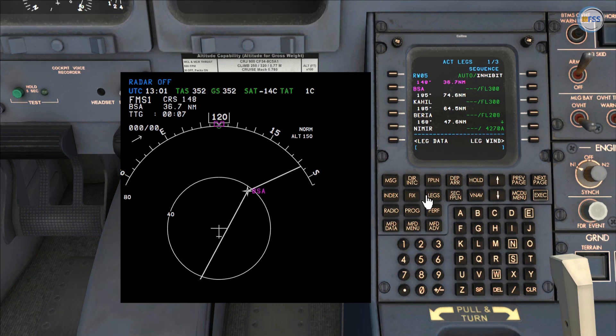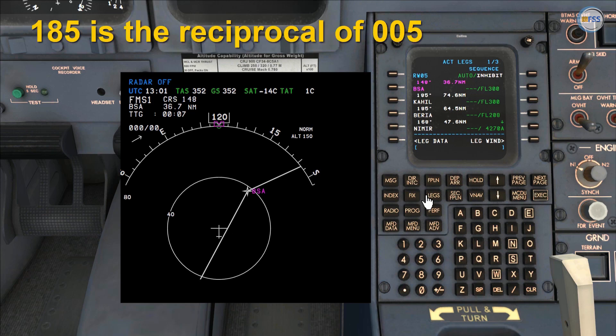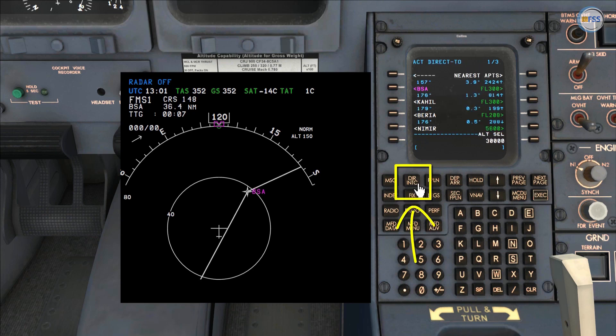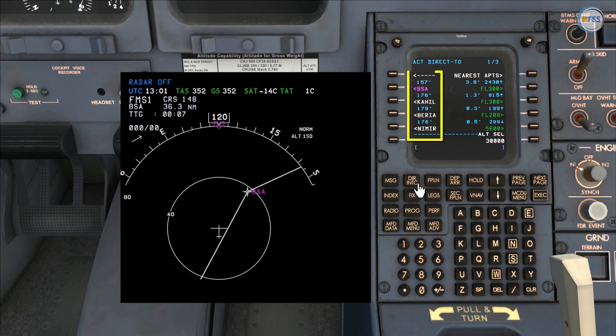This means that the course will be the reciprocal of 005, which is 185. To obey this instruction I need to modify my flight plan using the direct intercept CDU function.